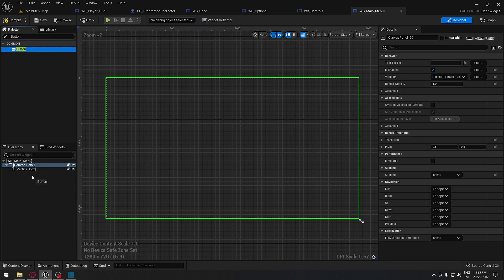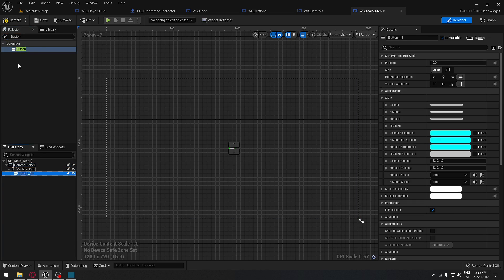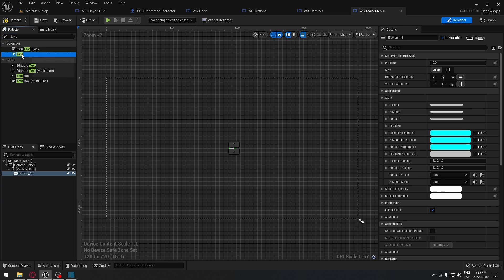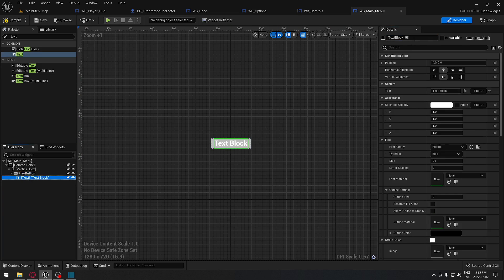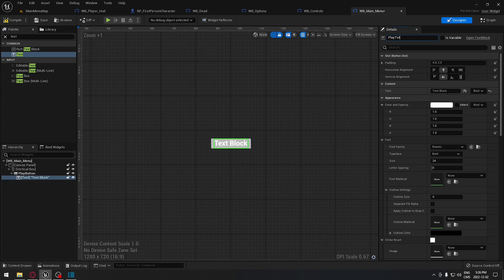Drag the button to the canvas panel, then add a Text widget on top of the button. The first button is going to be Play. We rename the button to PlayButton and the text widget to PlayText, and set the text content to 'Play'.